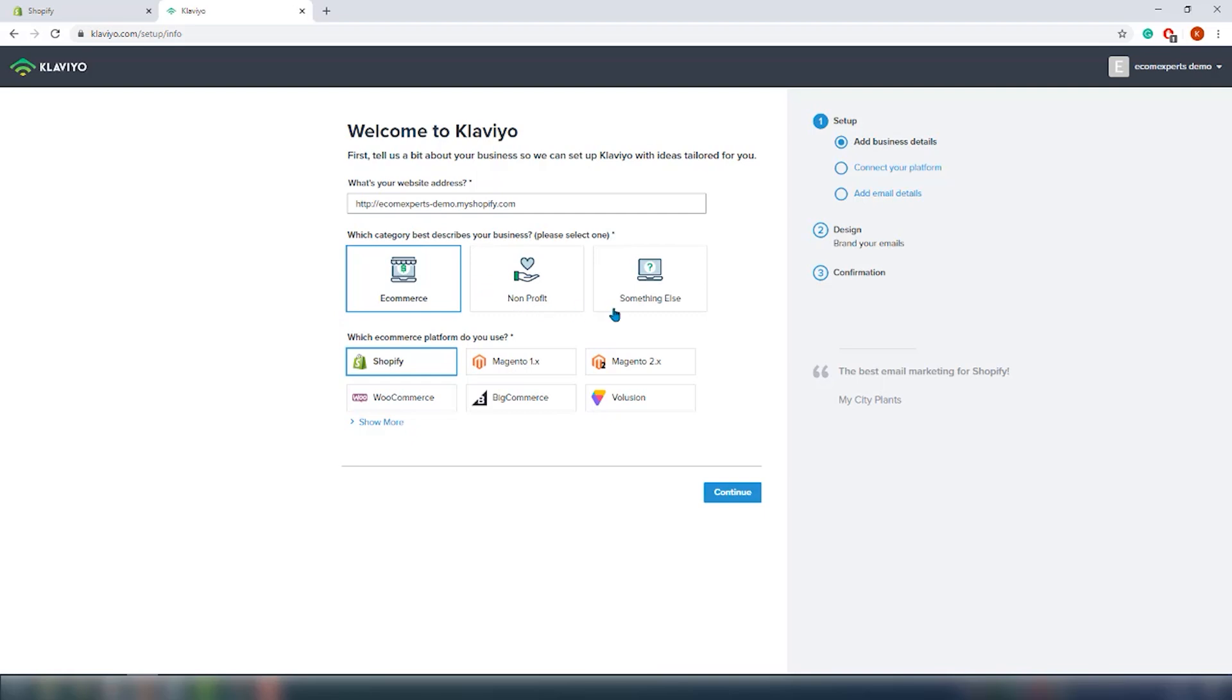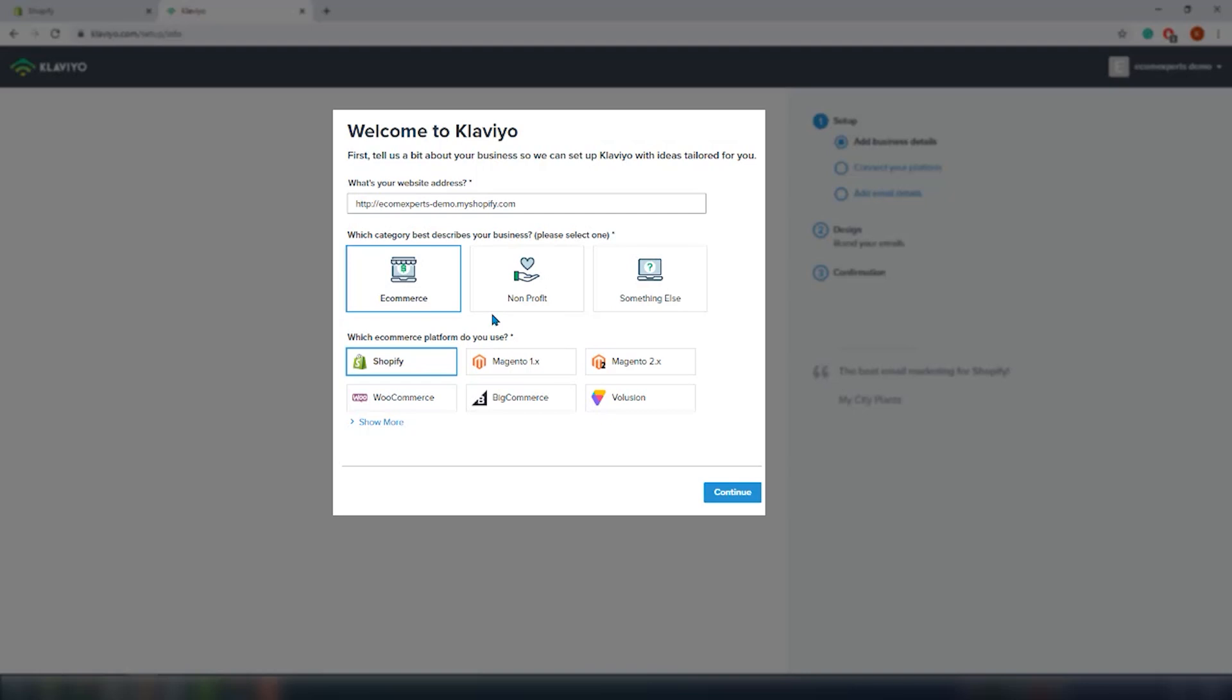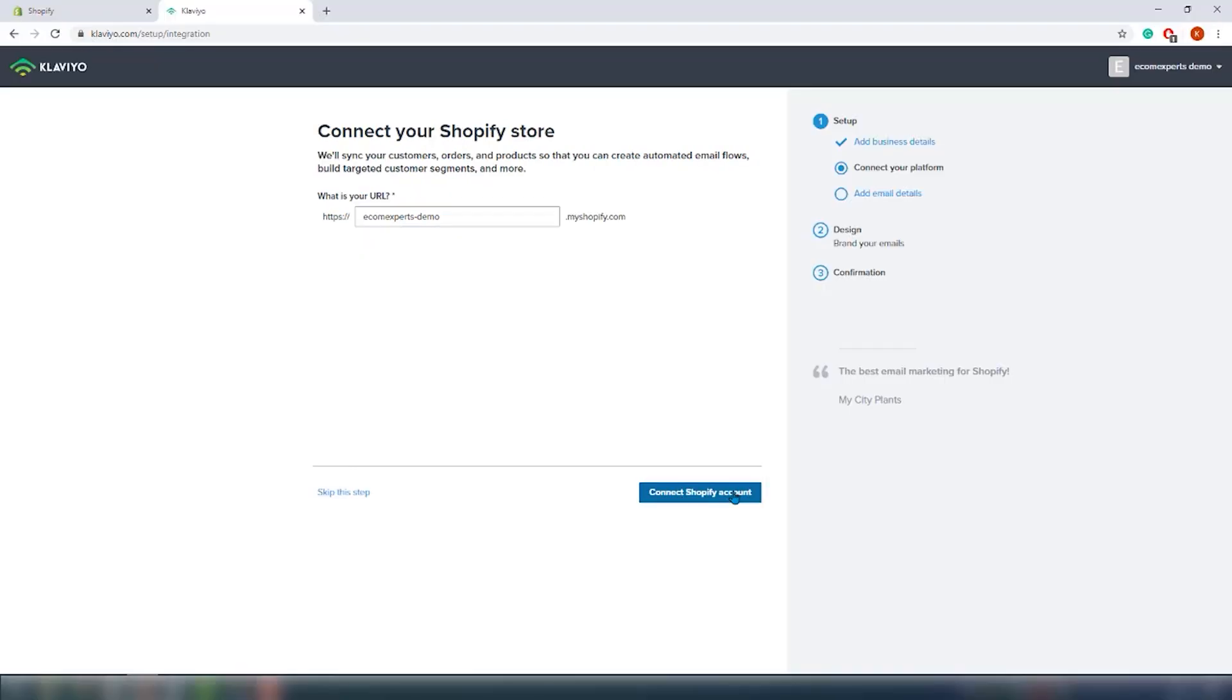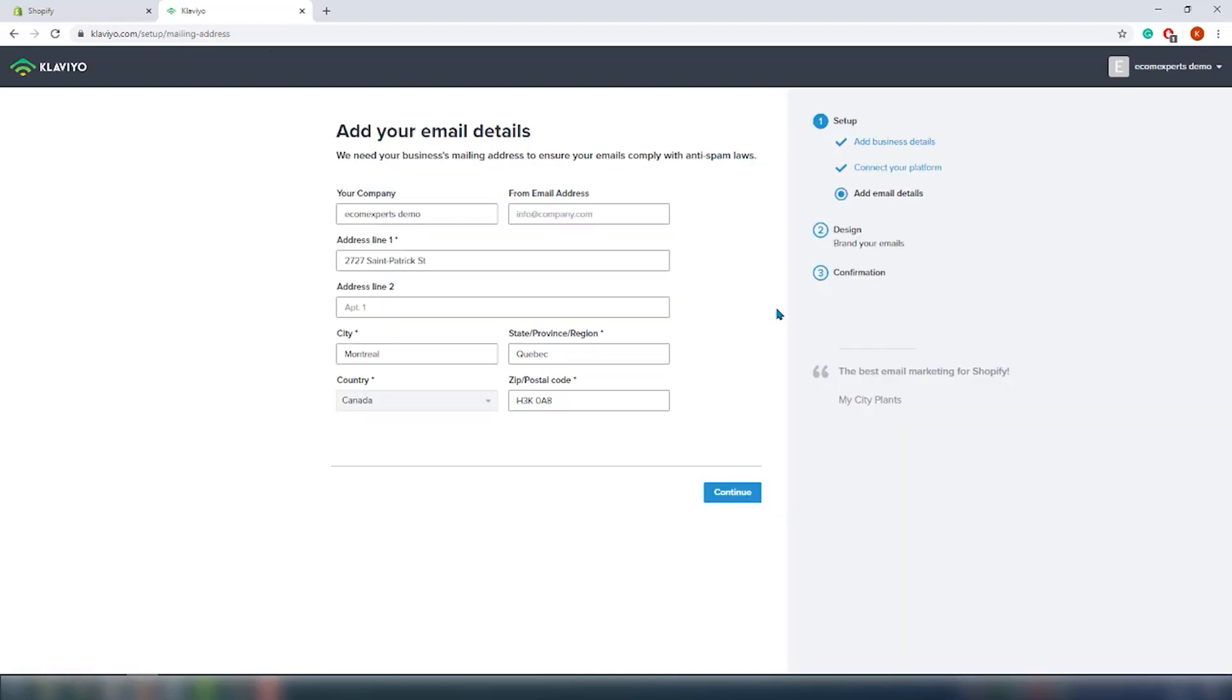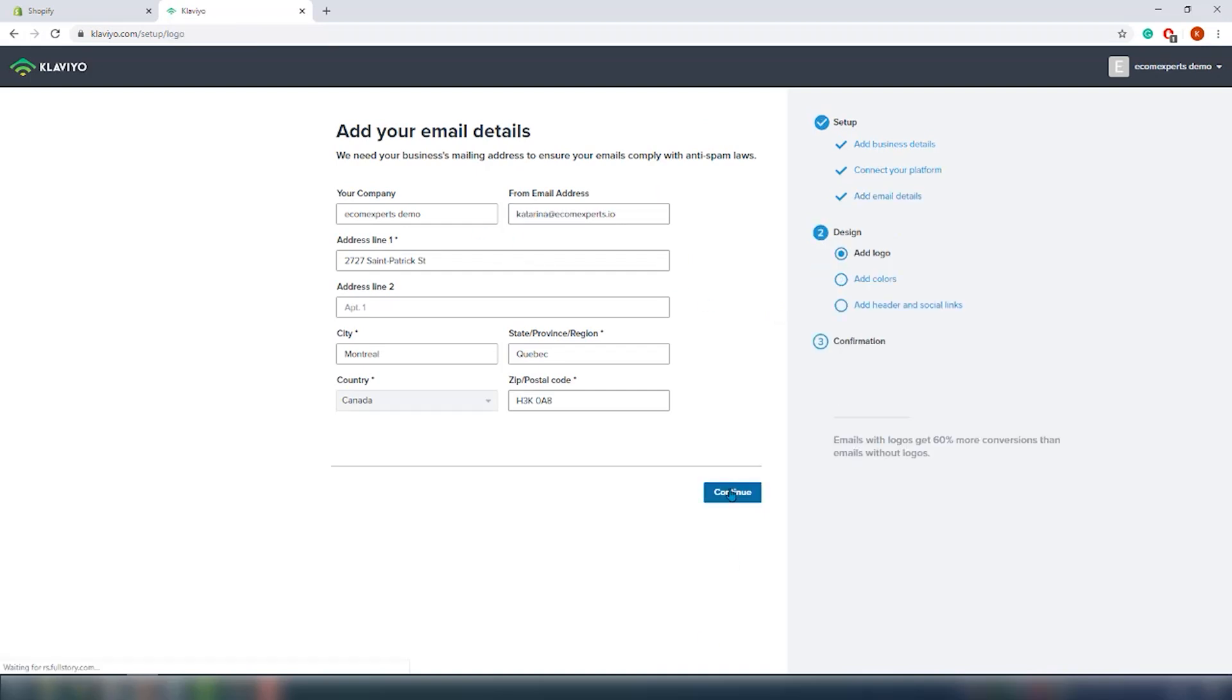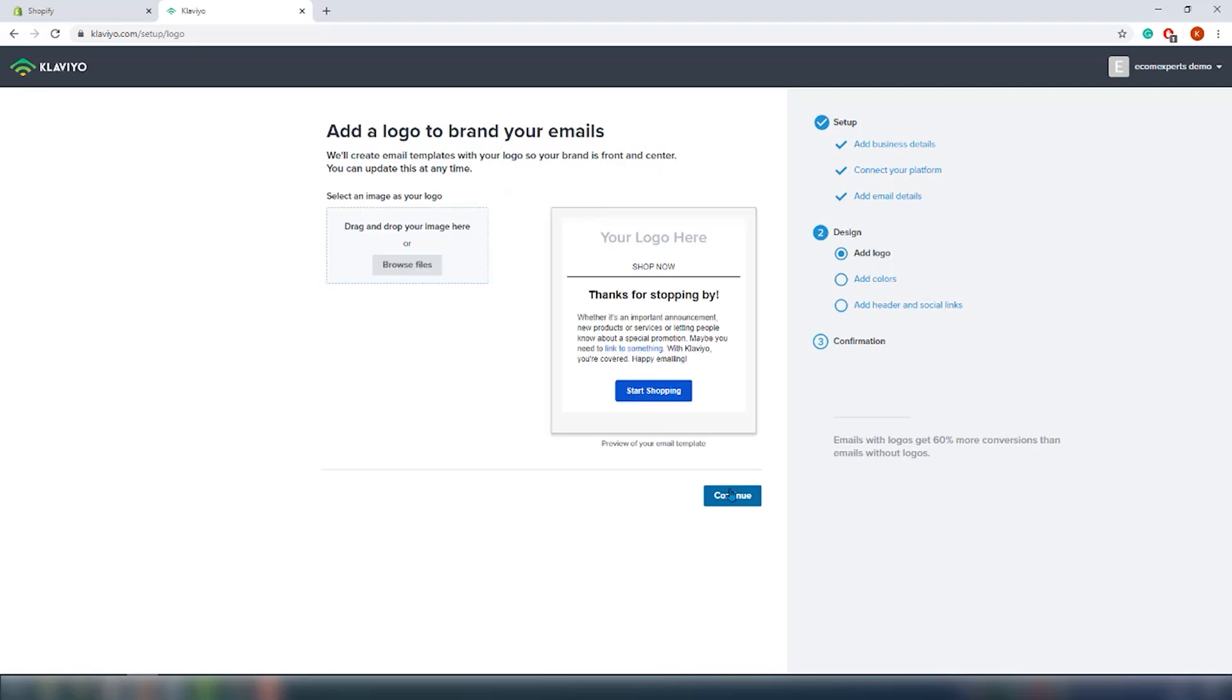It's a pretty complete app. The first step in this start guide is to add your website and choose the type of your company. You can choose between ecommerce, nonprofit, and something else. We will choose ecommerce and then jump to the next step. Here you should choose the platform you are using and connect the account. Next in line is our email details. They need our business mailing address to ensure that the emails comply with anti-spam laws.